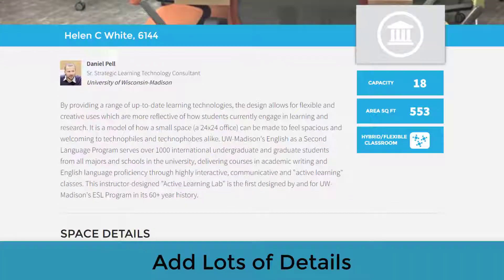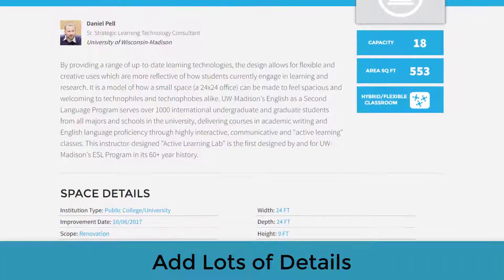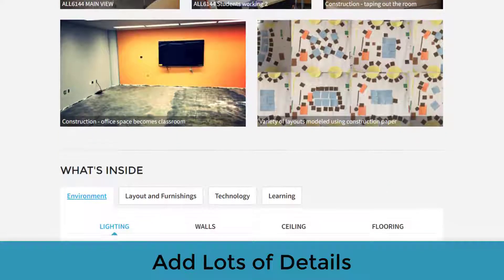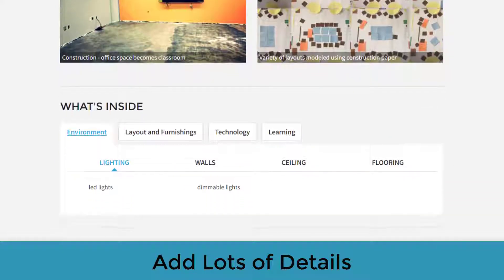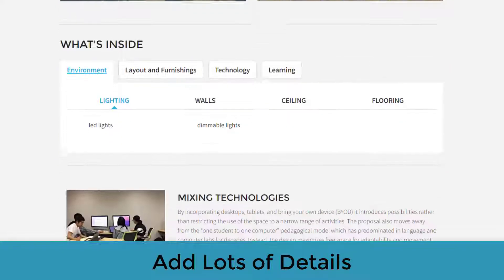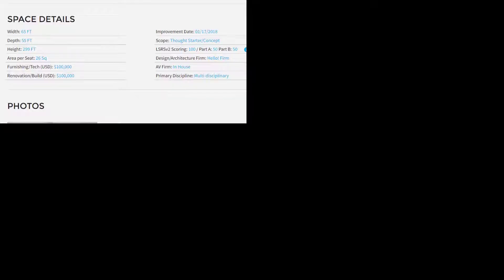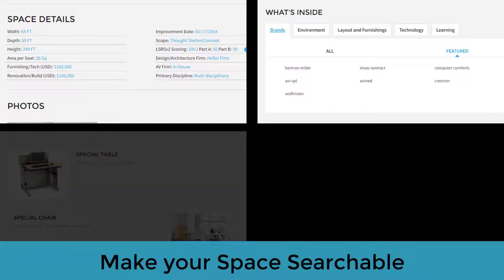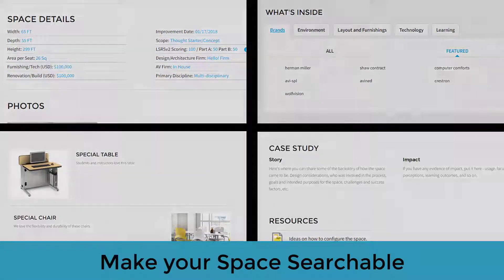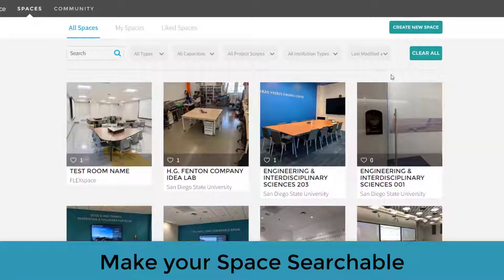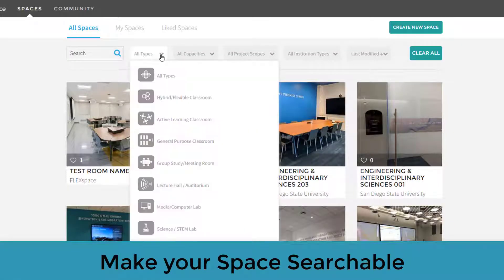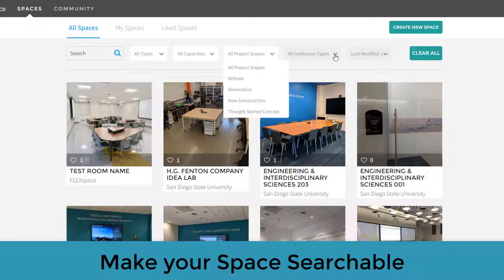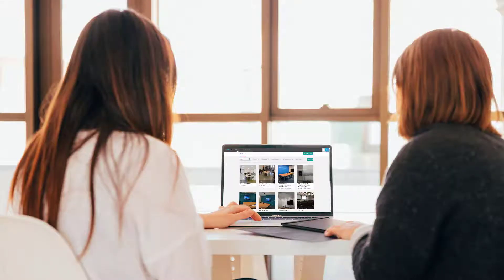Remember, the more details you provide, the more useful your space will be for others to explore. Finally, it's important to keep in mind that all the details, tags, descriptions, and stories you add are fully searchable. That means the more details you add to your space, the easier it is for other FlexSpace members to find.